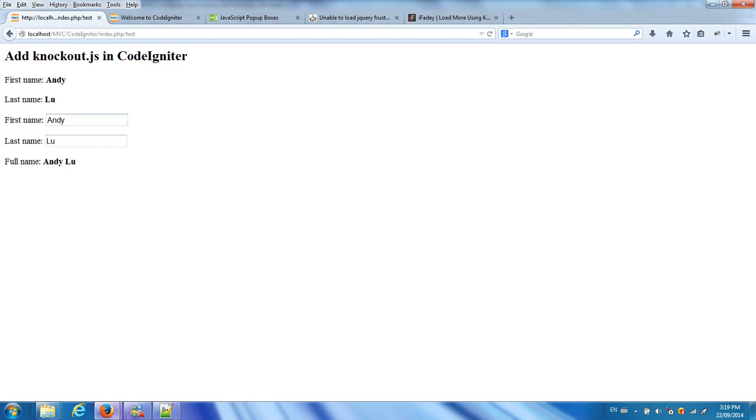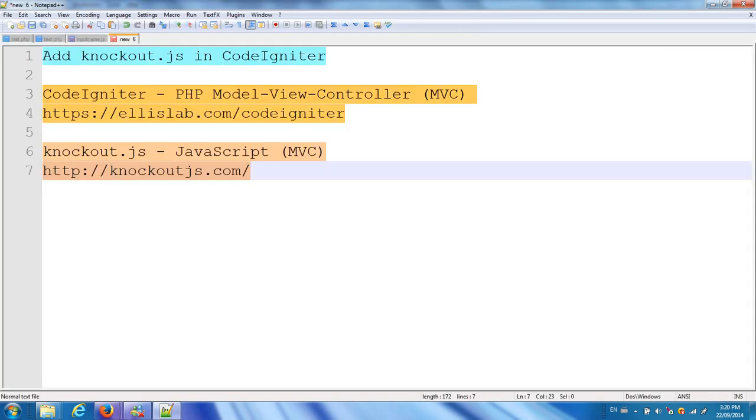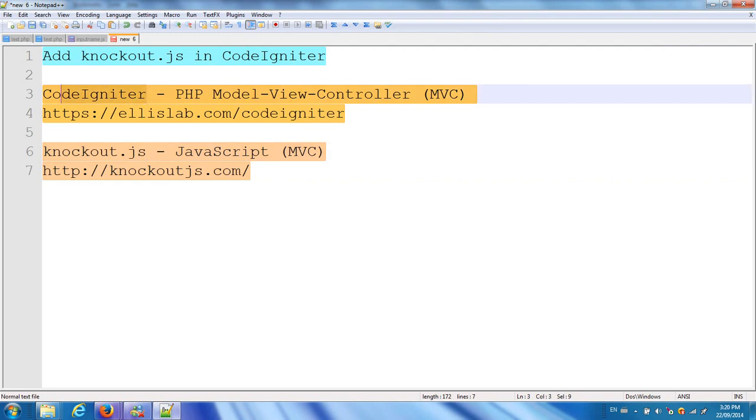These two values - the full name and this one - also change. Because these three names are bound by the model using Knockout.js. Using Knockout.js, not only can you separate view and model, you can deal with data very dynamically. In summary, combining Knockout.js and CodeIgniter will make our code more dynamic and follow the model-view-controller pattern. You can make your code more object-oriented. Thanks for watching.